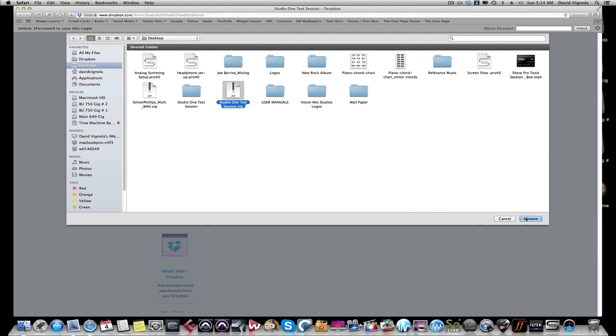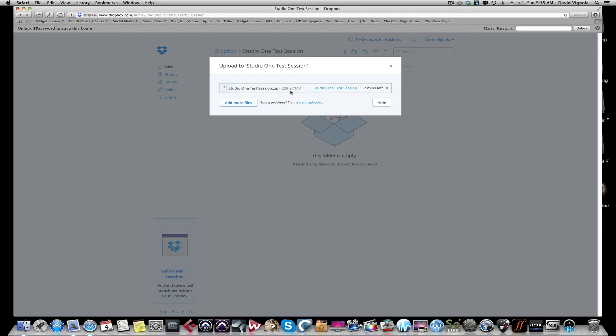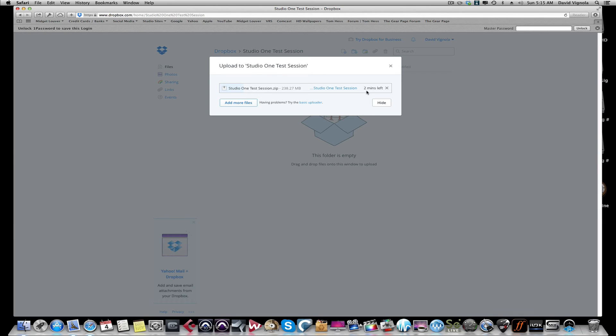I'm going to choose it and it's going to take a few minutes. Depending on the size of the session, depending on your computer speed and your internet connection speed, will depend on how long this is going to take. This is going to upload 238 megabytes. Says it's going to be about two minutes. It'll take anywhere between two and four and five minutes. Once that's done I'll come back and I'll show you how to email it so you can share this file with somebody.